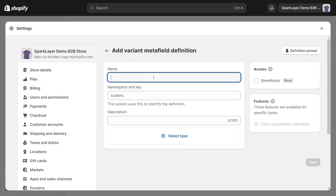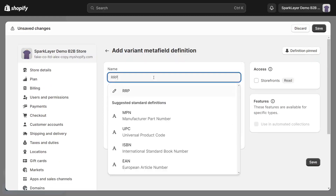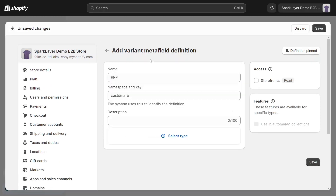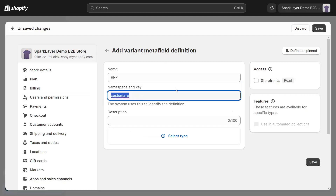I'm going to call it RRP, but you could call it any meaningful name that you like. The namespace and key does need to be a specific value — it needs to be sparklayer.rrp — and that is available in our help documents for you to copy and paste in if you prefer.